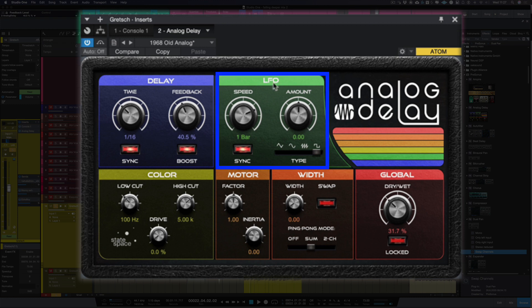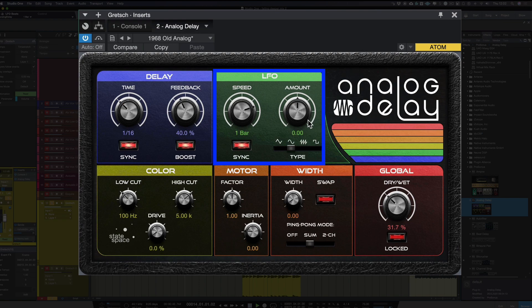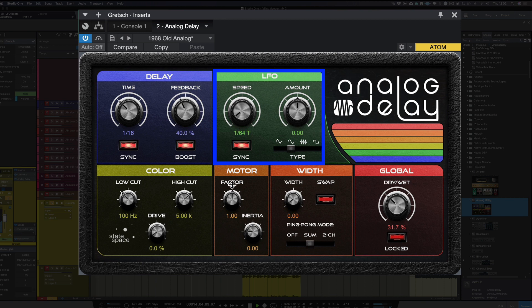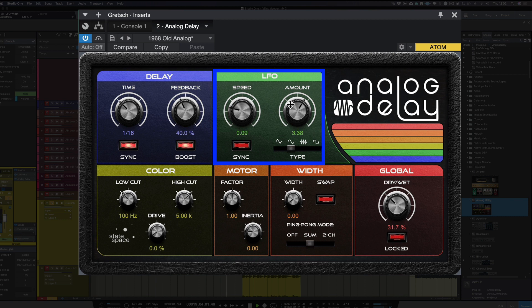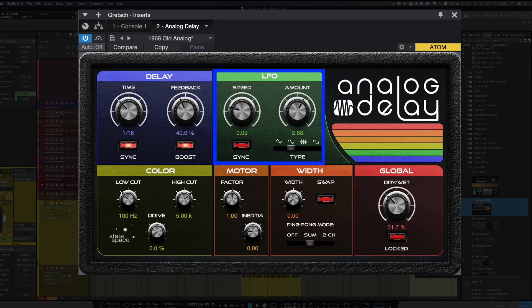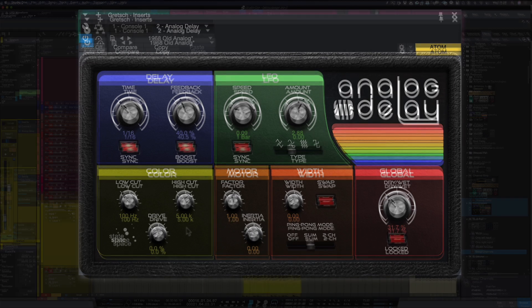The next bit is LFO. Now this is where we can modulate our delays. So we've got these four different waveforms down here. I really like the way that this modulates but what I'm going to do for this video is go back to the original state as I really like the sound of the 1968 old analog preset.